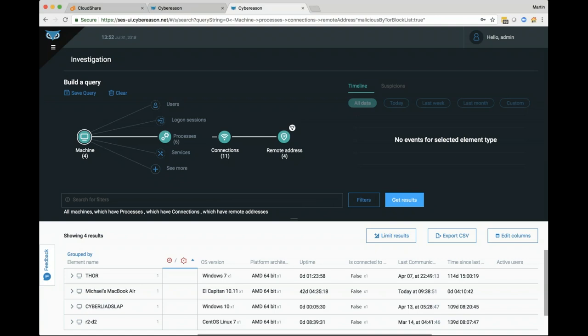Moving on to the next question: where does the mallop sit in the network? If there's a ransomware attack, would the mallop be affected? The mallop is actually the back-end alert we're capturing from the data — I'm interpreting this as really asking about the sensor. The sensor is on the endpoint and runs in user space. We have protections around it including a watchdog service and a local password against the installation so it's not removed. We've had the sensor penetration-tested quite a few times by customers to make sure the hacker can't circumvent it.